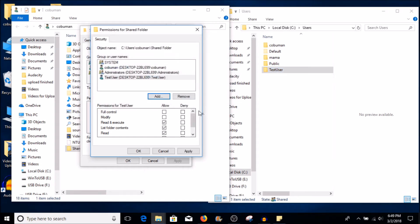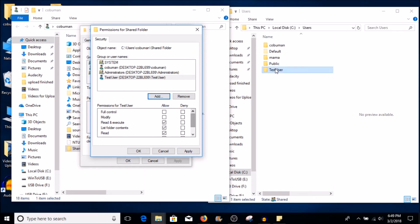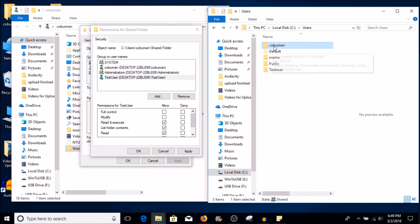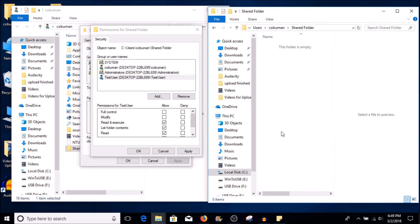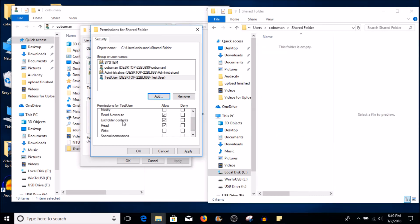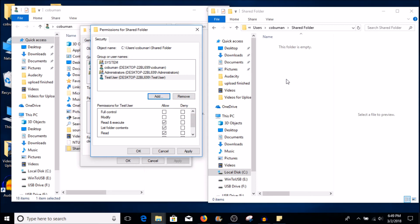Now if I click OK, by default when you click OK it just gives it Read and Execute, and also List Folder Contents and Read. It doesn't give it the ability to write or anything. So if this user logs into this computer and tries to access my folder and looks at it, they can just read and execute and list folder contents — that's it. They can view stuff and read it, and they can execute. So if there's an executable in there they can run it, but they can't do anything else.